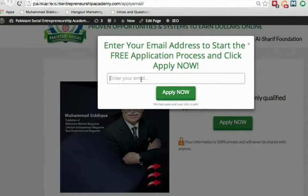You want to enter your primary email address because we are going to communicate with you on your email. Please make sure you enter your primary email address and click on the Apply Now button. Do it now — enter your primary email address and click Apply Now, and I'll see you on the next page.